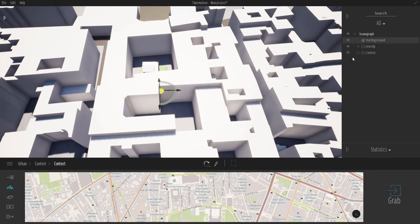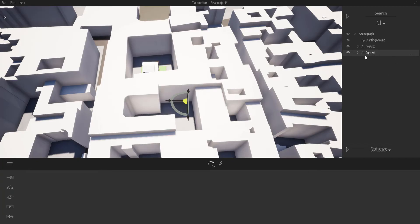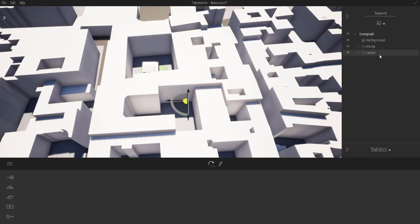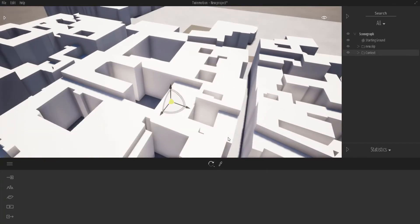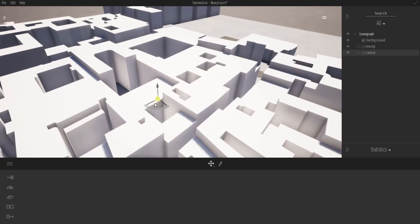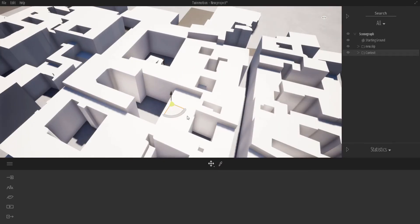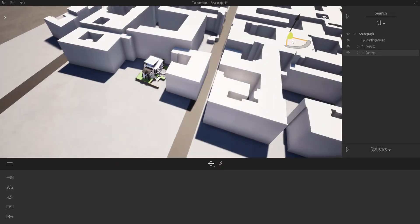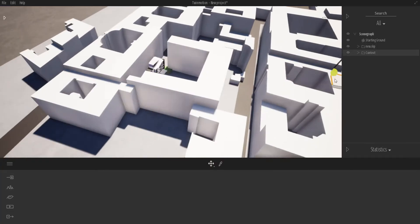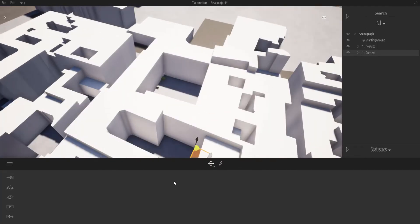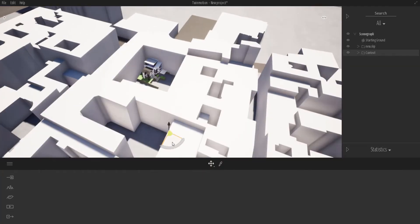So now that we have this, you can see a folder has been created called Context. We can turn this off and turn it back on. Because we have this in a folder, we can go through and move it around. You can use the shortcut keys or simply use the controls to move this around.